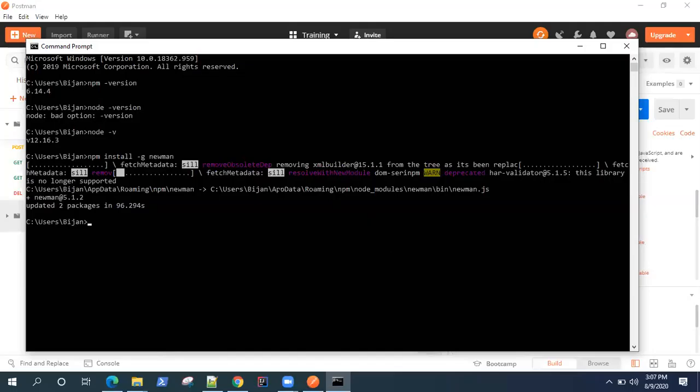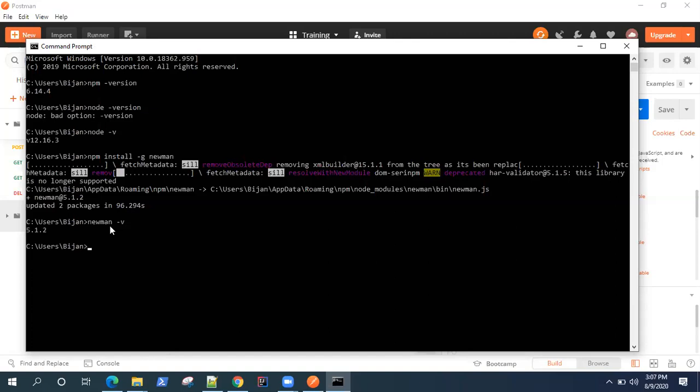This is now completed. As you can see, it is showing that it has installed the Newman version 5.1.2. If you want to still verify whether it's installed correctly or not, you can type Newman --version and it will show you that version which is installed on your machine.